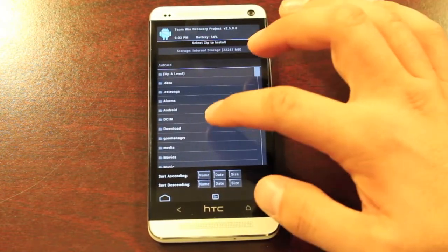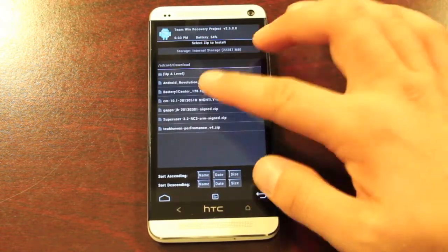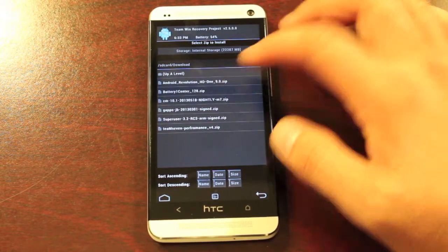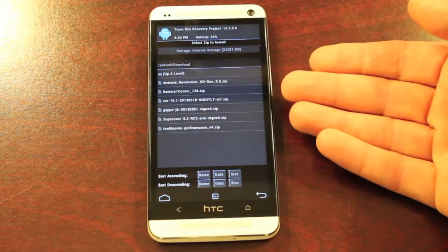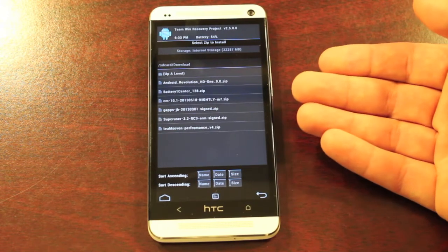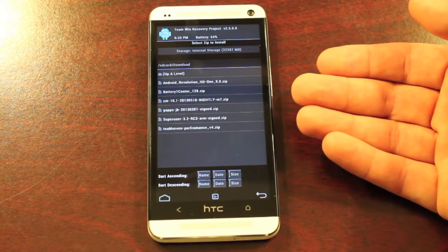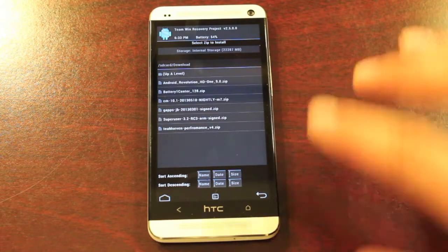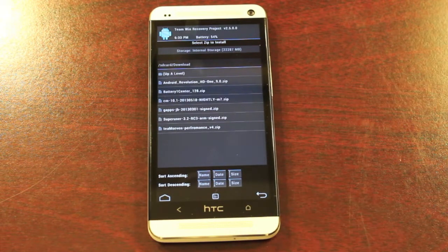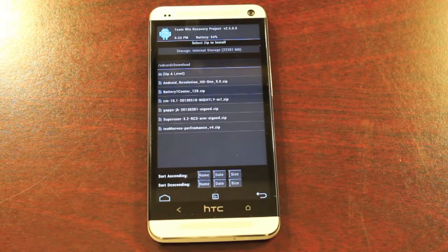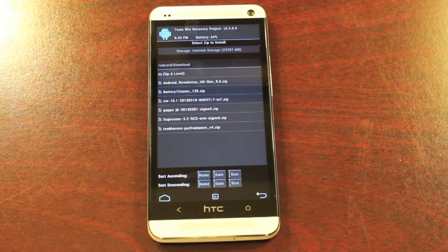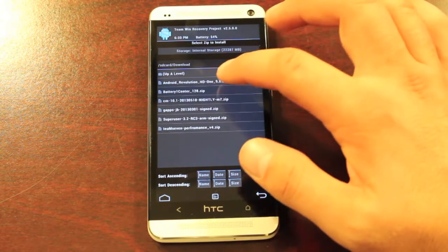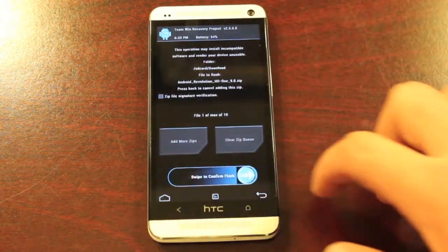Then we're going to go to our download folder, which is where the Android Revolution HD should be. If you have any other modifications, there's performance mods that you can do, there's all kinds of customization mods. You'll probably want to boot into Android Revolution HD and then come back to TWRP and flash those after you've fully booted into the actual ROM itself. So we'll go ahead and flash this.